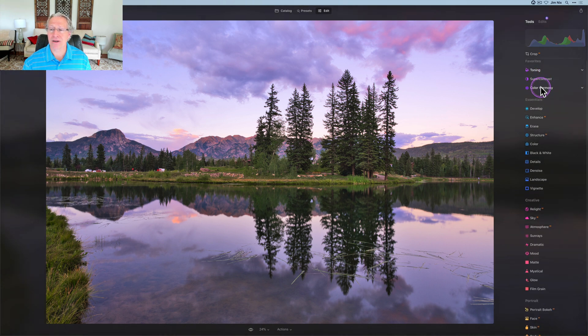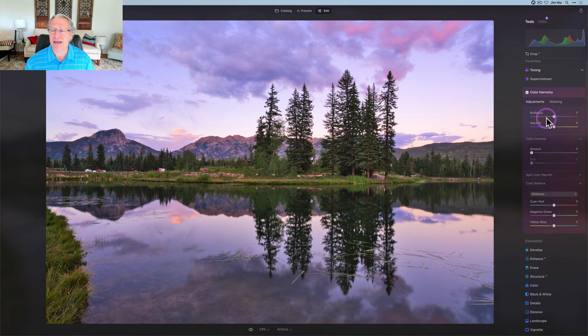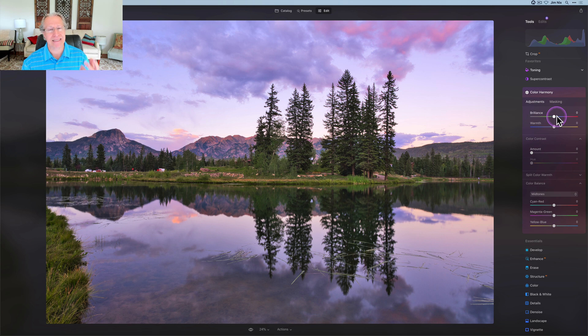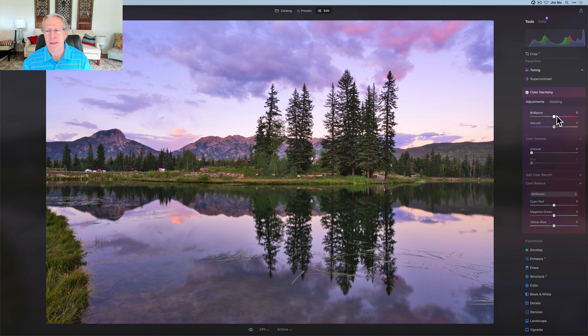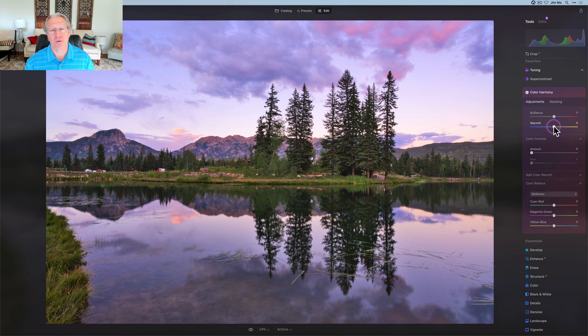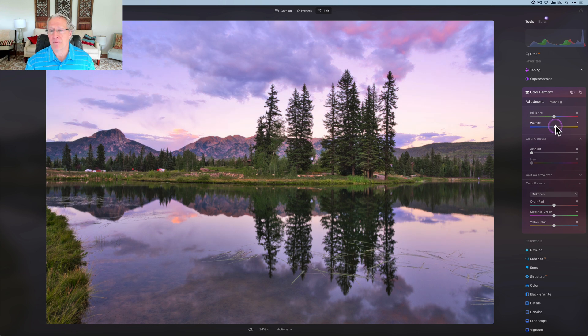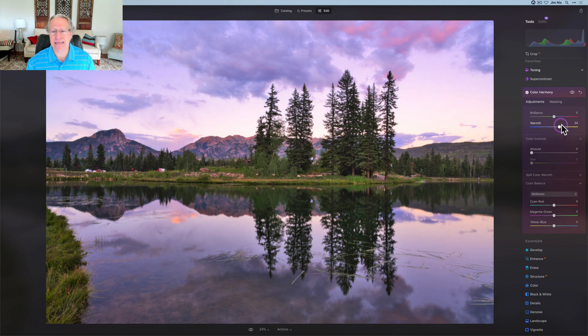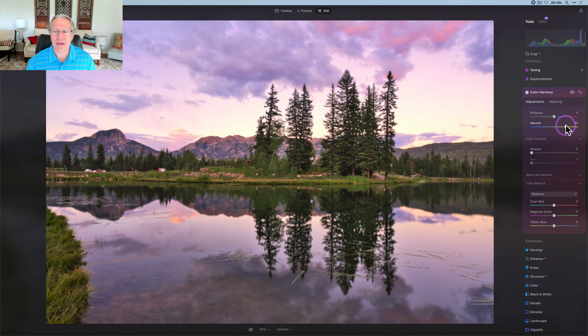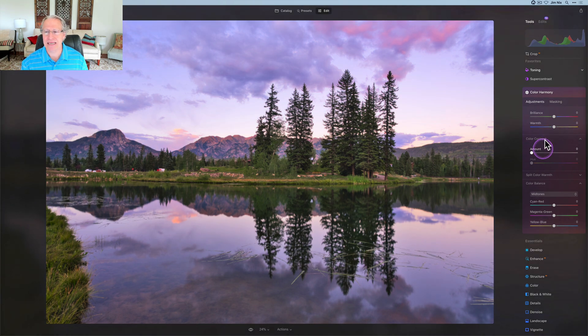And while I'm on color, I'm going to try color harmony. Brilliance and warmth are really good. Brilliance, as the name implies, does really pop things overall. I'm going to be careful by avoiding that one. But I am going to try the warmth to see what that does. Yeah, that's global warmth on the photo. I don't really like it. So I'm going to skip that.